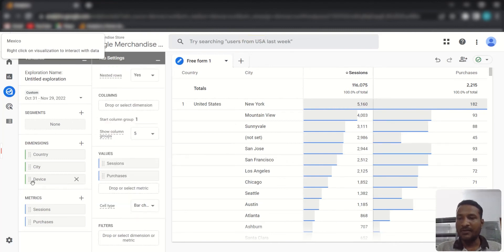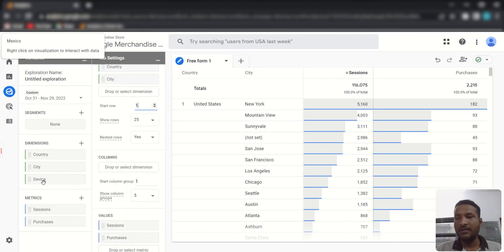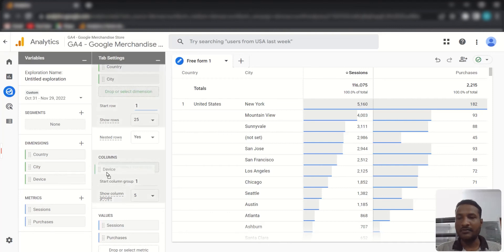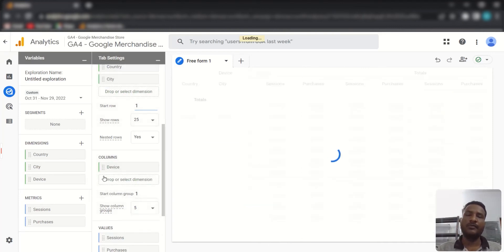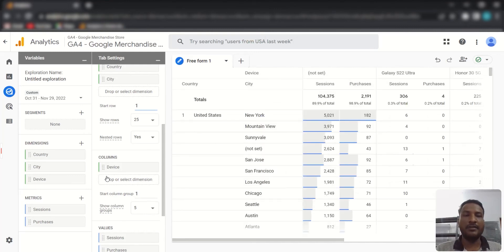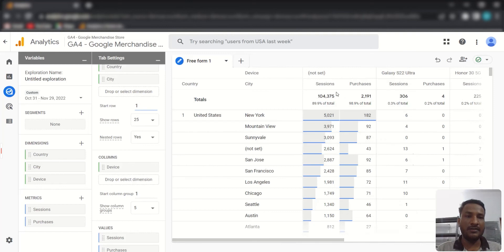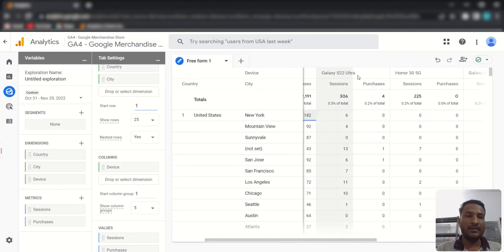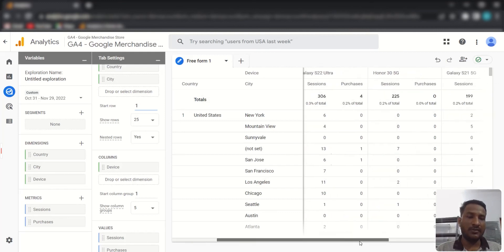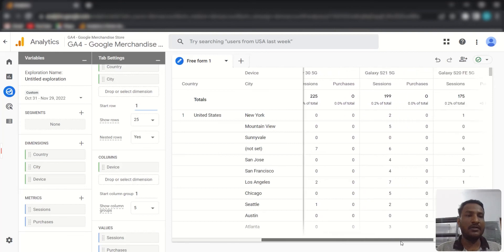Dimensions can be added to both Rows and Columns. Let's add dimensions to Columns so you can analyze even deeper by segmenting further. For example, you can see Country, City, and Device in columns, and inside each device you can view sessions and purchases — letting you cross-analyze multiple dimensions at once.